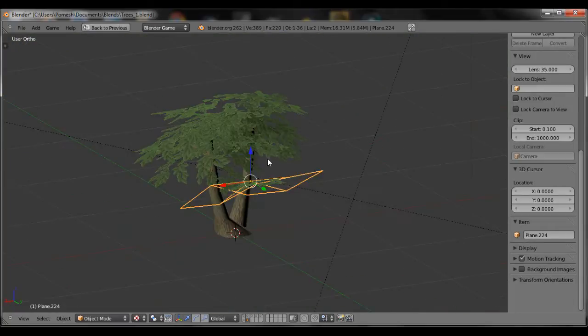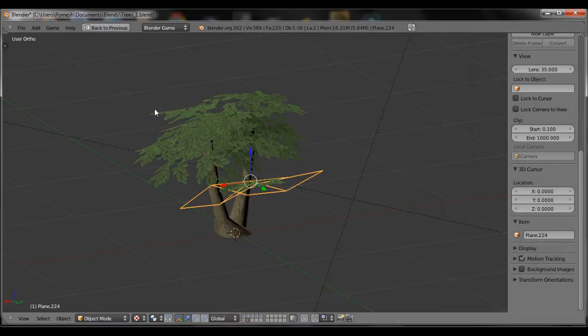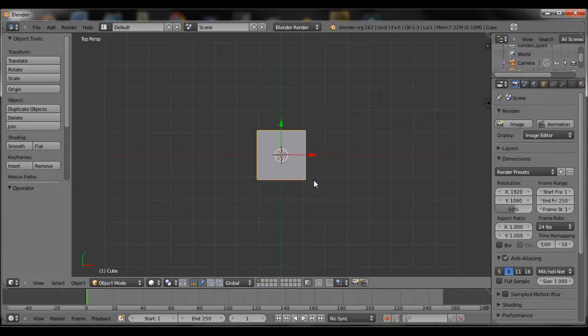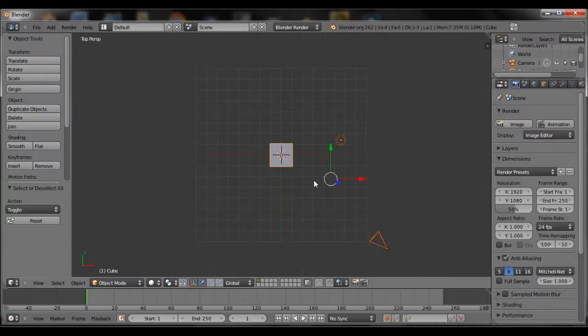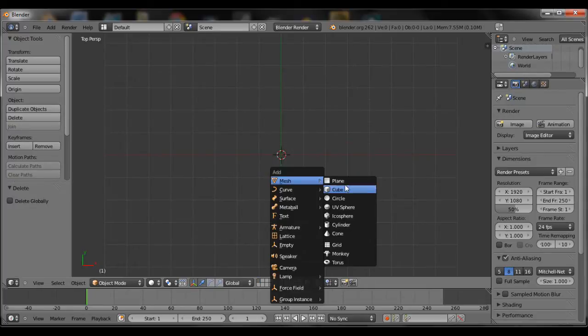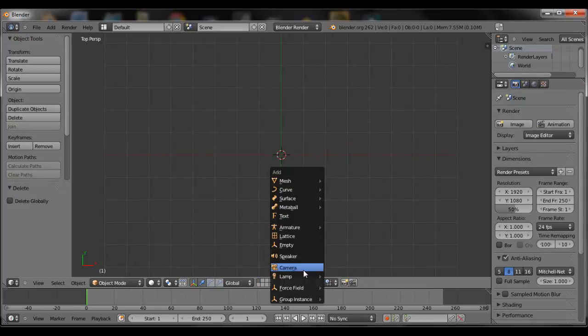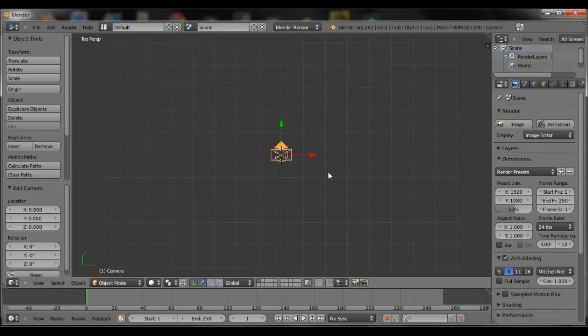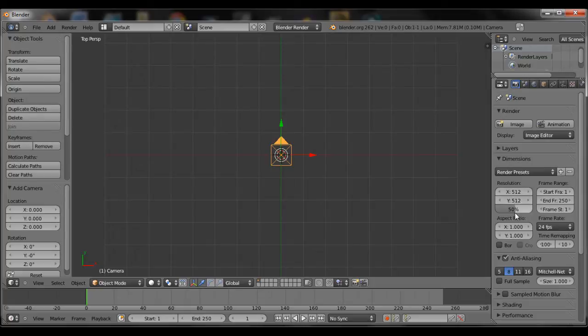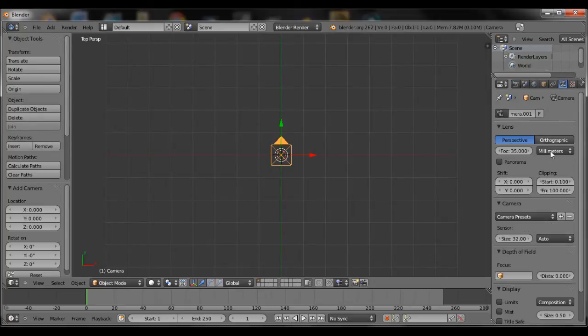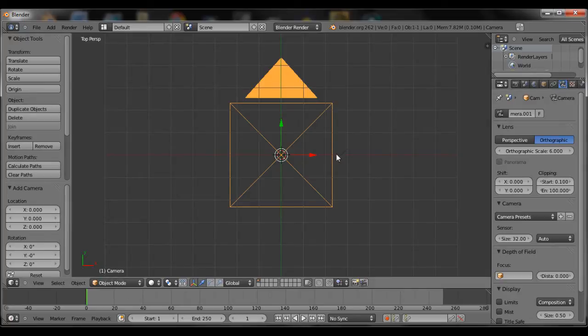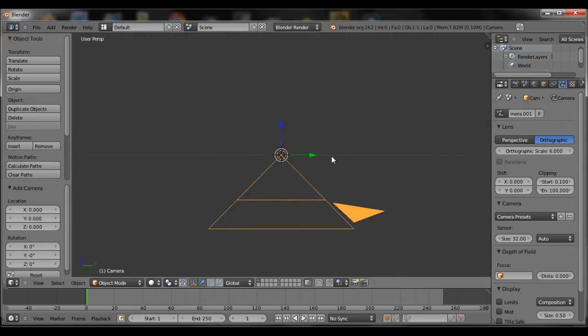Let's get started by opening up a new Blender file, deleting everything in the default scene. Hit A twice and then press delete. Add a camera, change the resolution to 512x512, bring that slider all the way up to 100%, and then change the camera data to orthographic. Object data should be changed to orthographic over there.